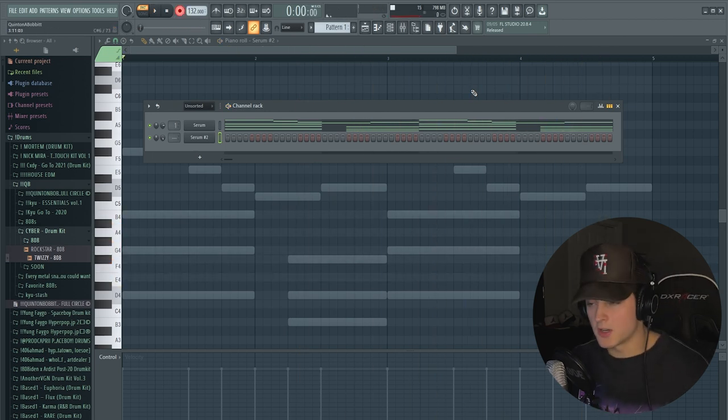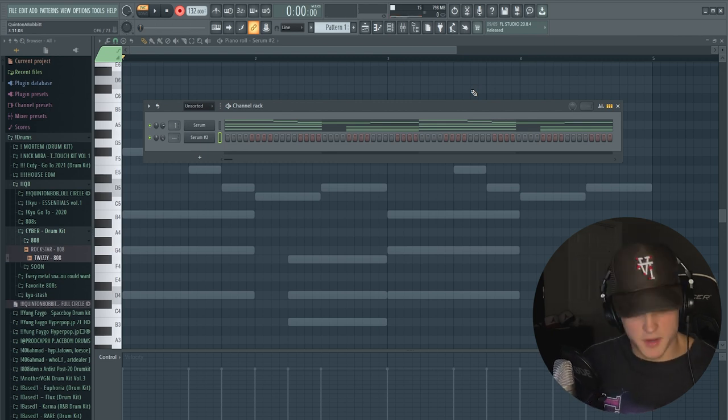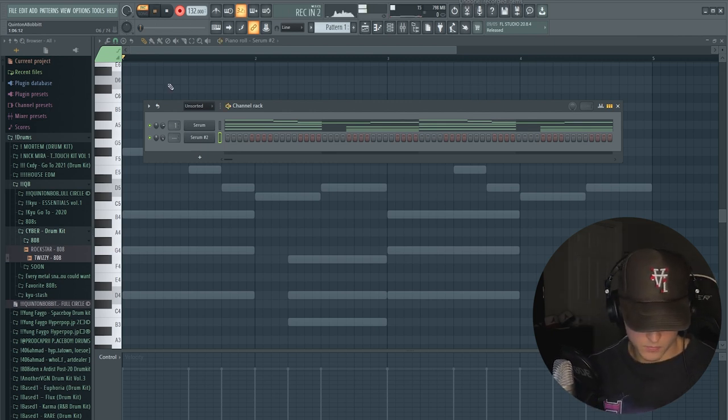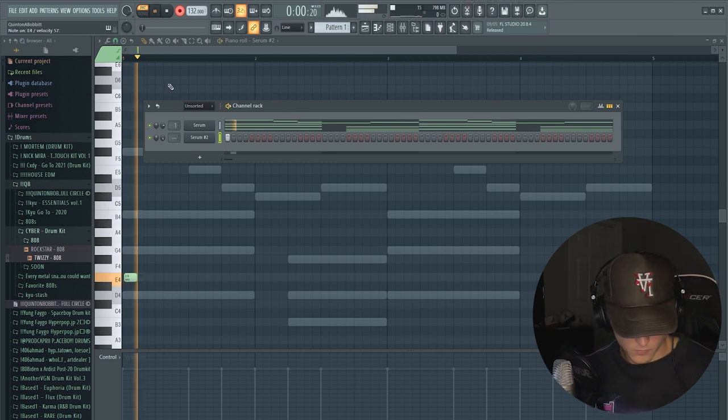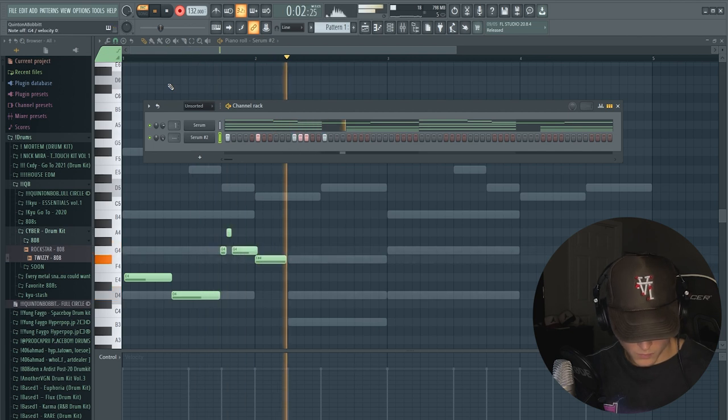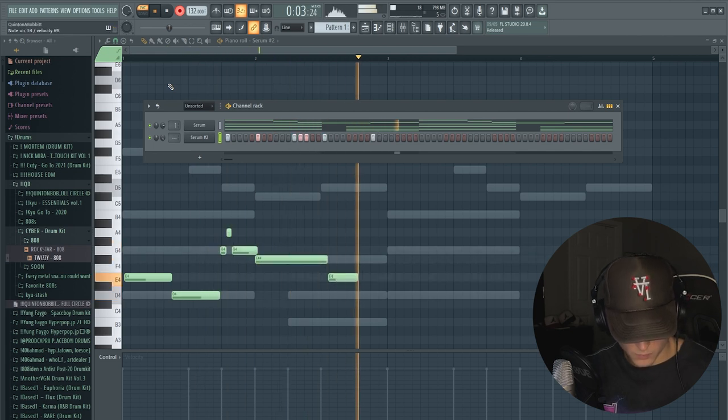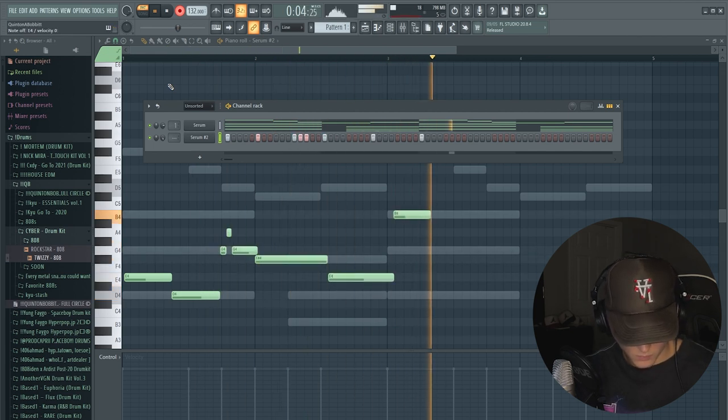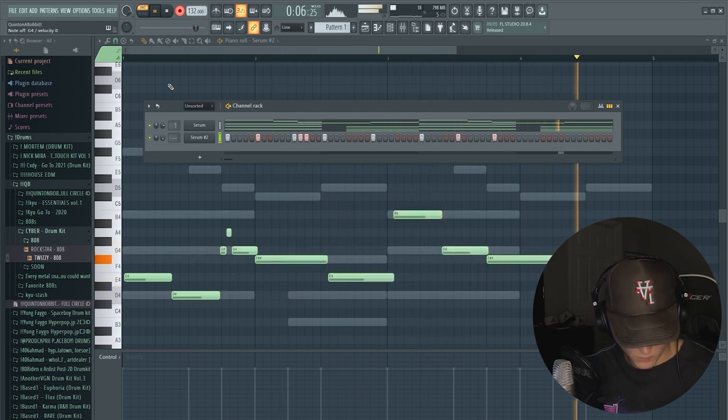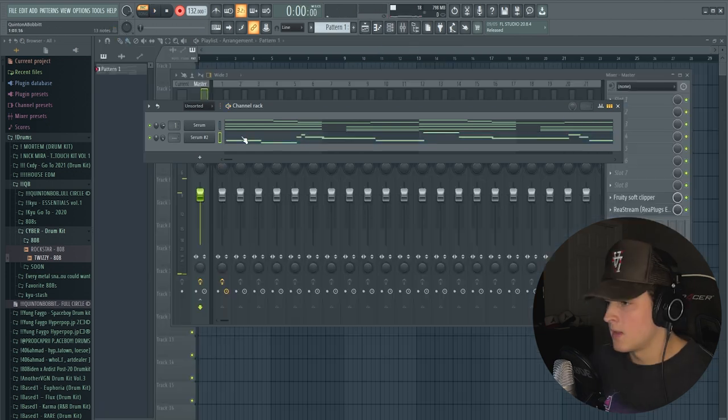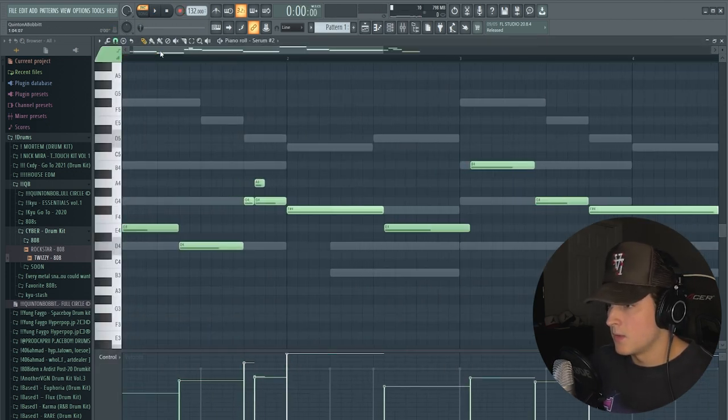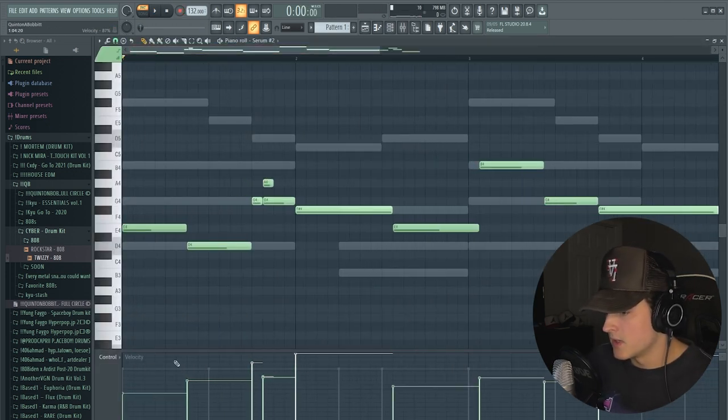I'm just going to try and record something in like that and then we're going to go back into the piano roll and just mess with it a little bit.